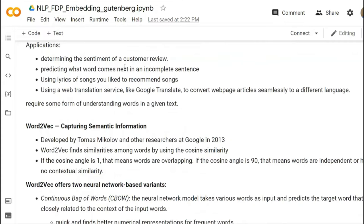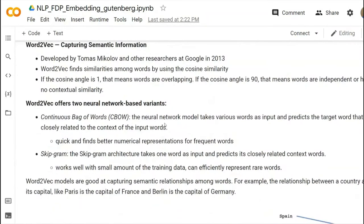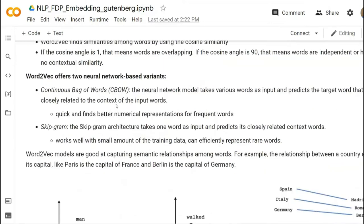Why do we need Word2Vec? It can capture semantics. There are two kinds of Word2Vec models in the same package in NLTK. One is called Continuous Bag of Words and another is called Skip-gram. If you have a good amount of data, Continuous Bag of Words will work very well. If you have a small amount of data, it is usually recommended to use Skip-gram.